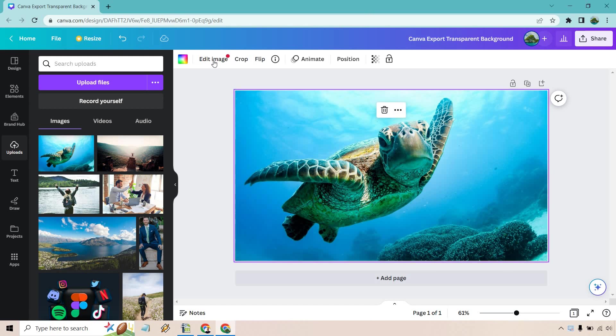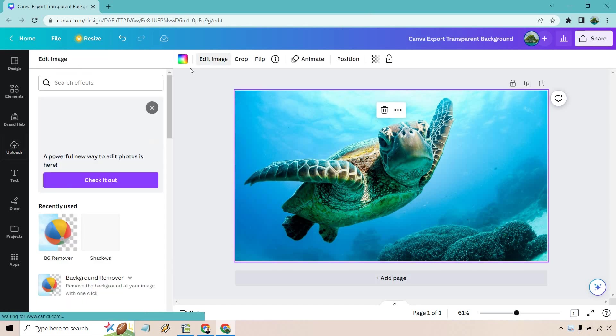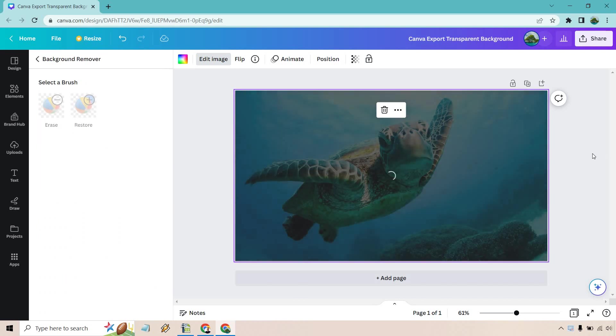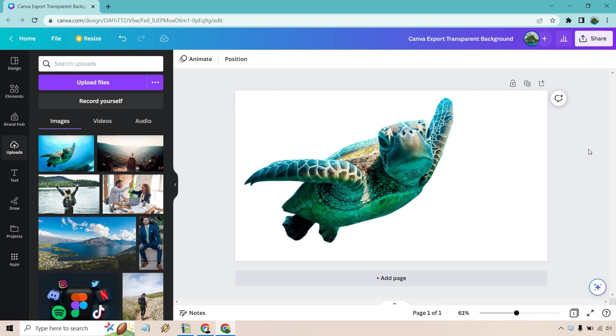Very quickly, I'm just going to edit image. This will take about a second. Let's remove that background. Give it about one, two, three, four more seconds and ta-da, looks fantastic.